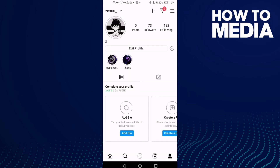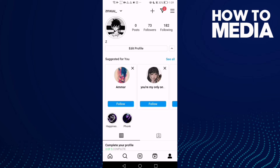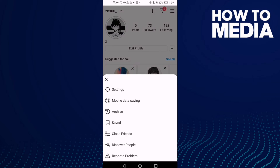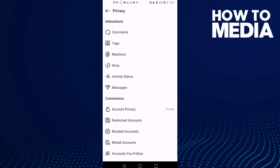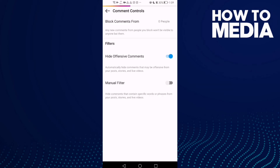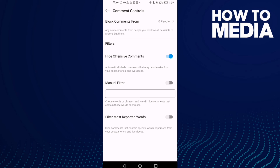Click on your profile, then click on storylines and here you will find settings, then privacy. Here you will find comments — click on it and you will find the manual filter option. You can enable it or disable it with just one click.